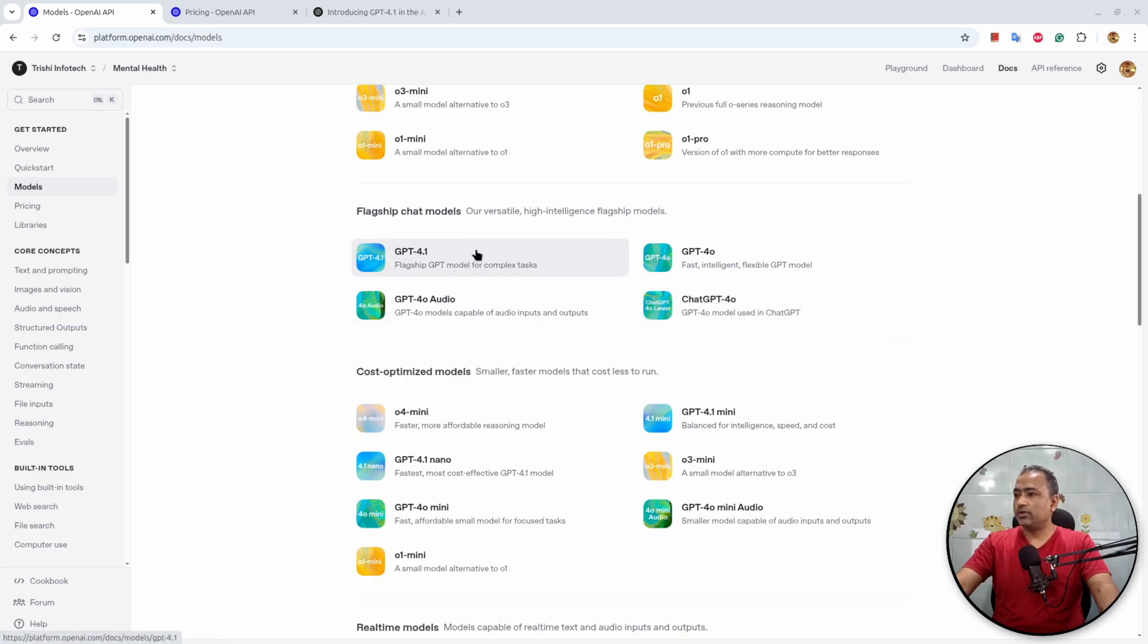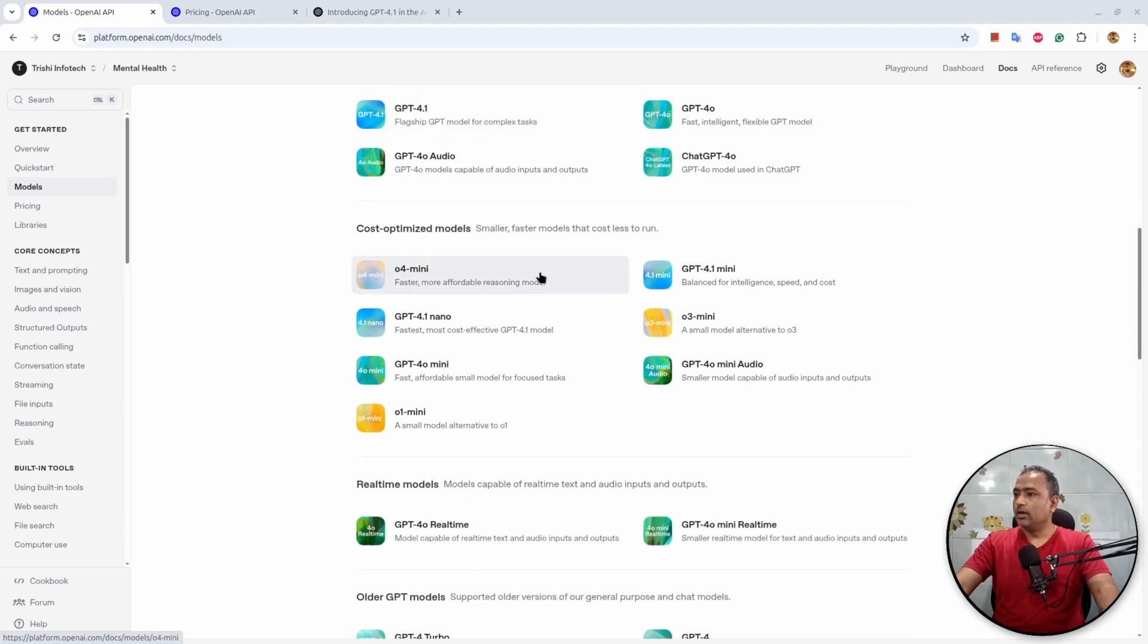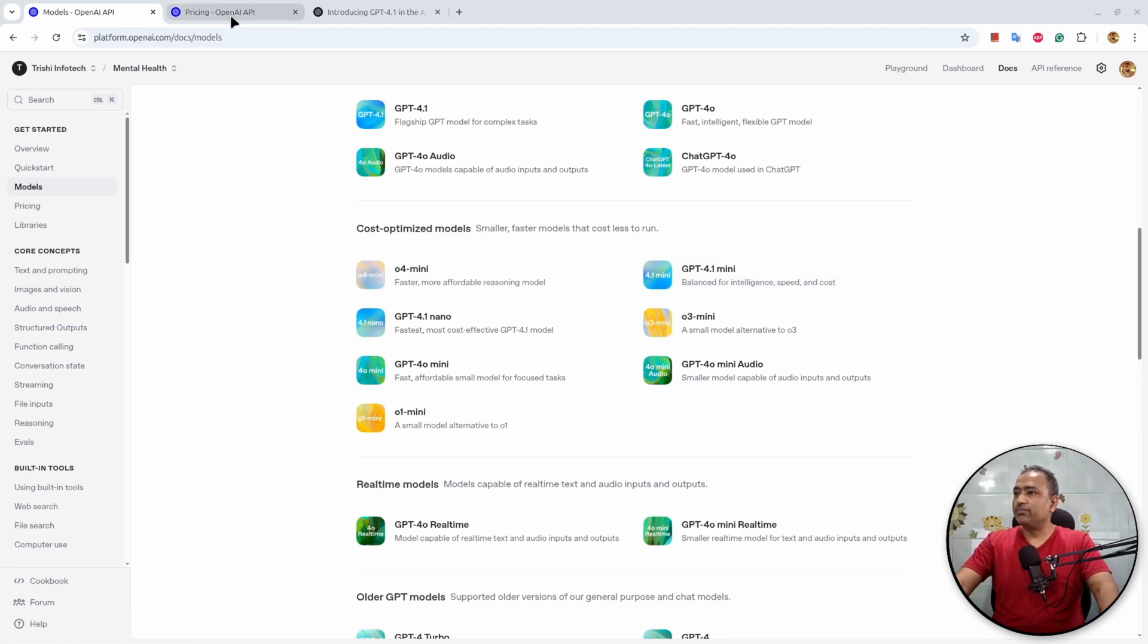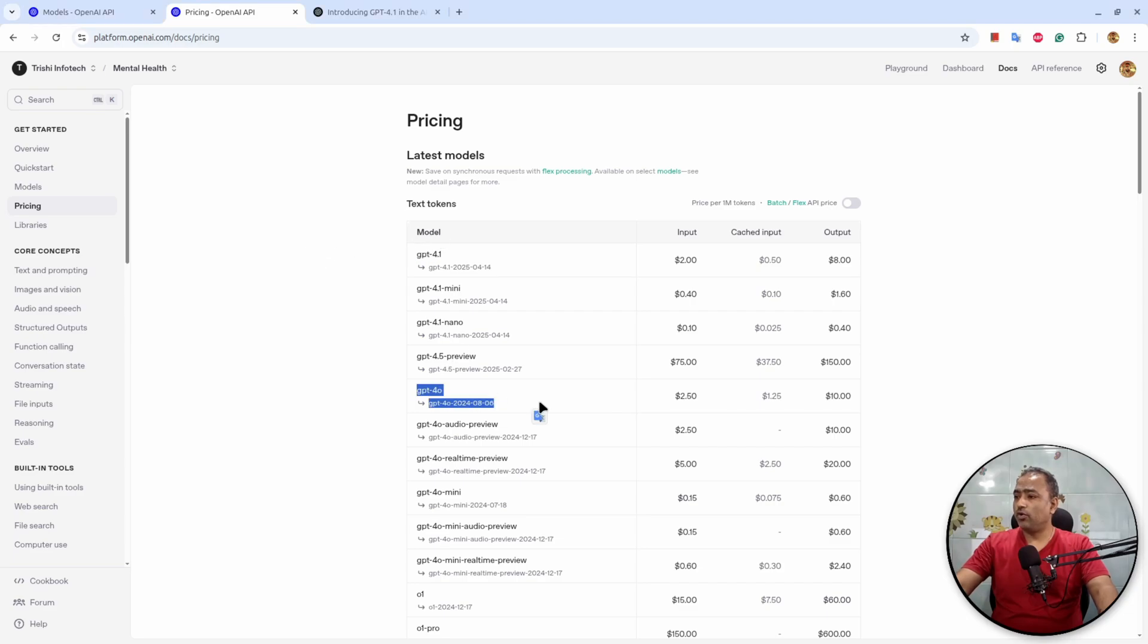And in the cost optimization models we have 4.0 Mini, and now we have 4.1 Nano and 4.1 Mini. So let's see the pricing of these models.